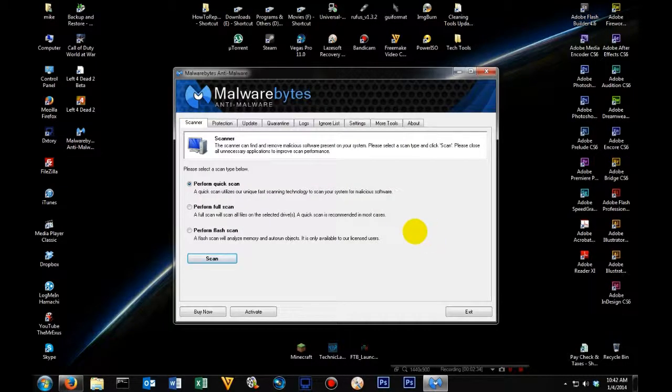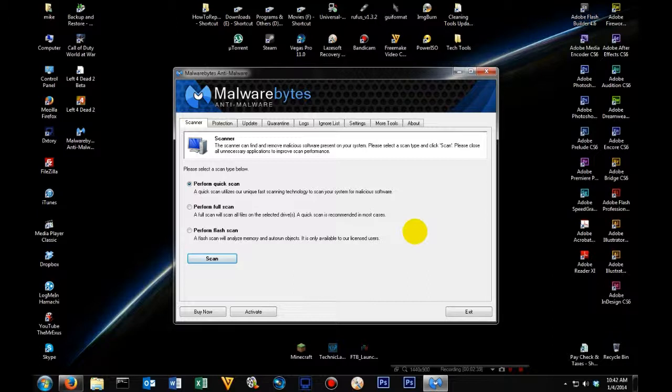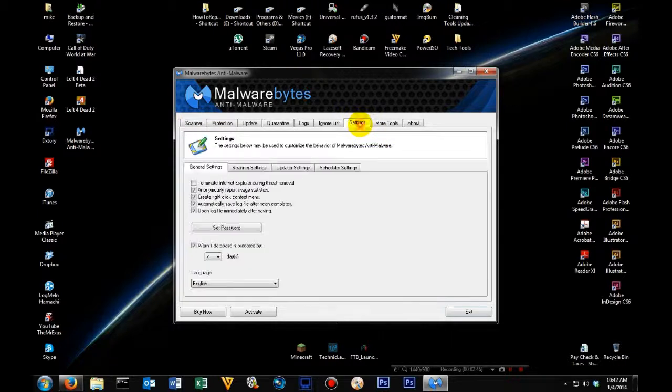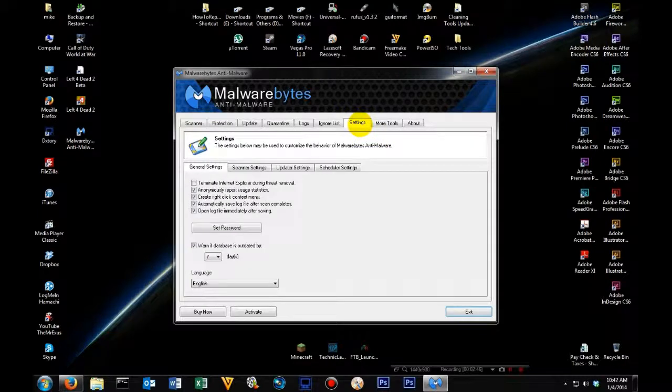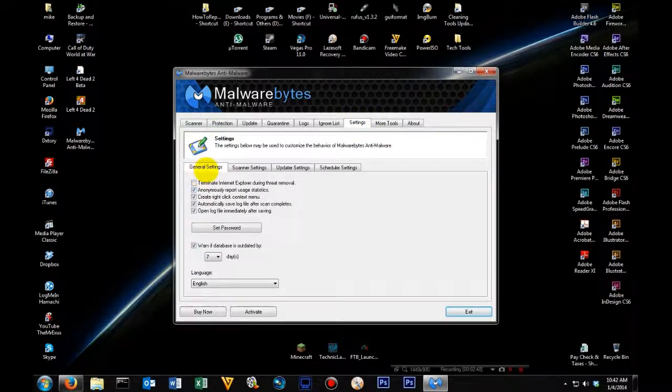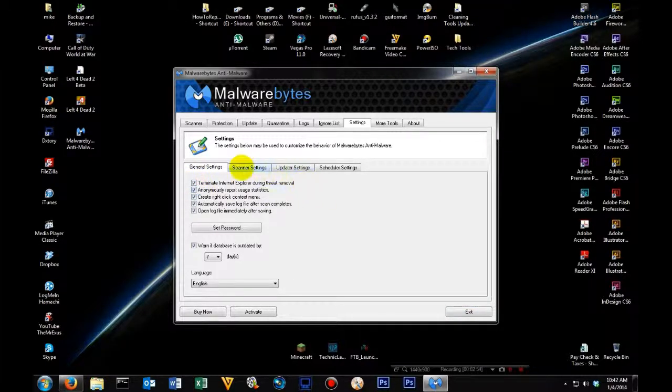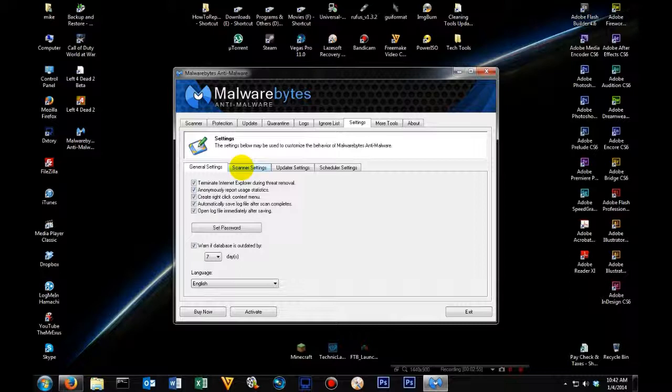Now here in the main screen, we're going to do a couple tasks to help prevent it from missing certain items. The first thing you're going to want to do is come over here to settings. In the general tabs settings, make sure you click terminate Internet Explorer during threat removal.